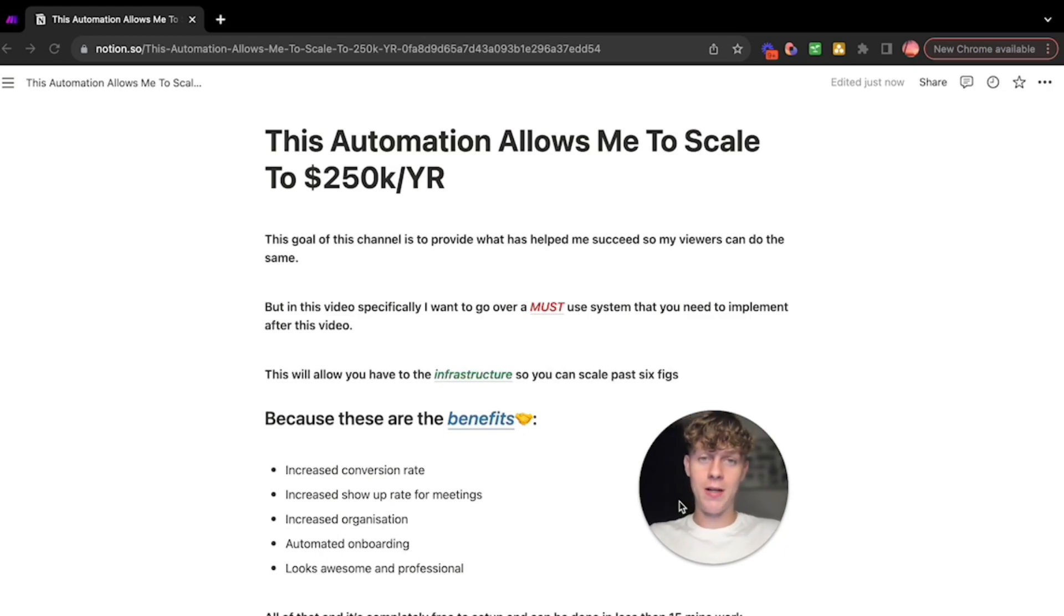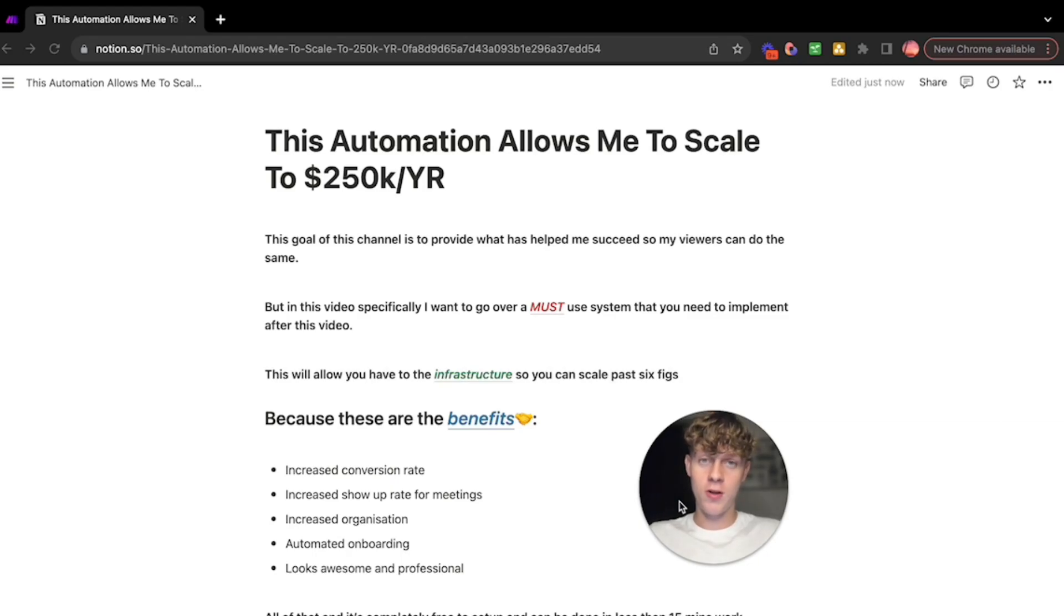Best part is it's actually completely free to set up, doesn't cost anything, and you can literally do it within 15 minutes of your time after you've watched this video.